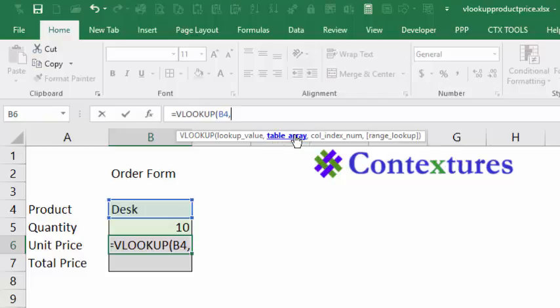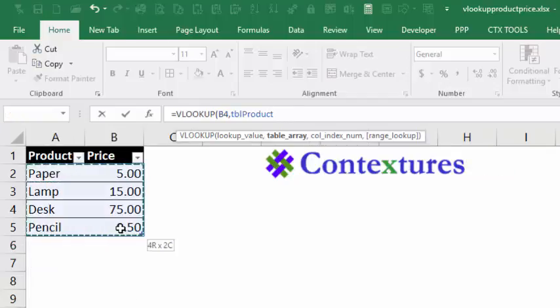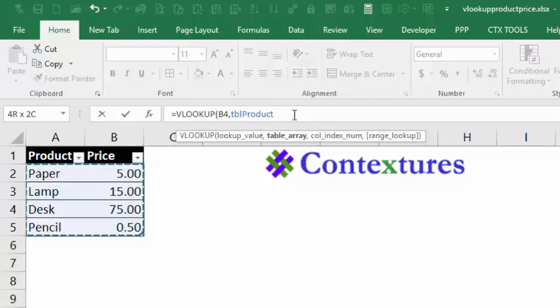Next, the table, the place we want it to go and find the information. So I'll go back to the product sheet, select the cells with the product names and prices, and Excel automatically recognized our table, and it put the table in. Comma.